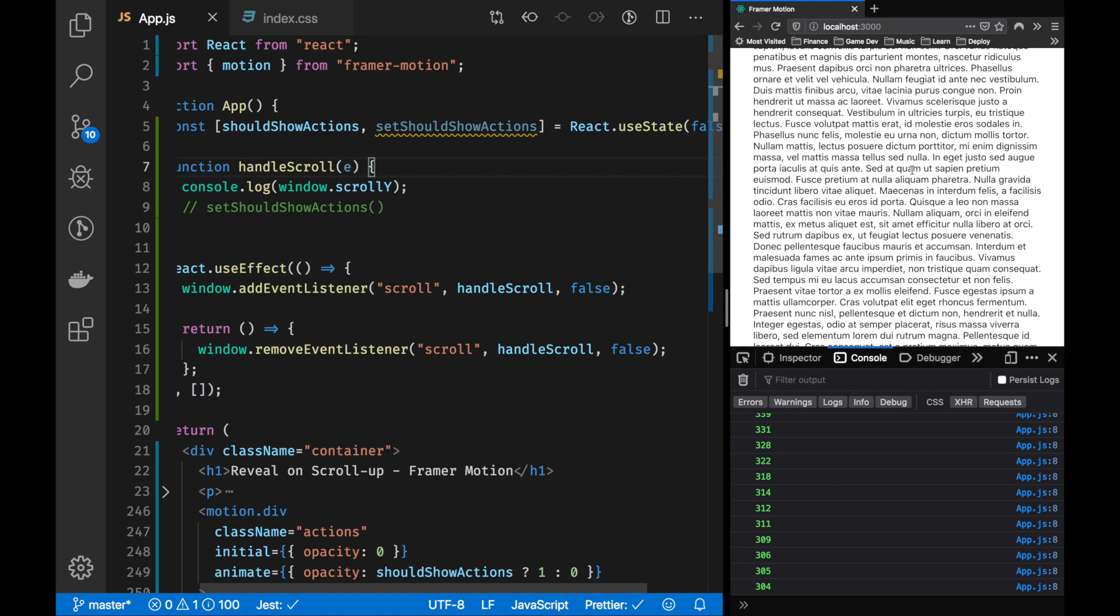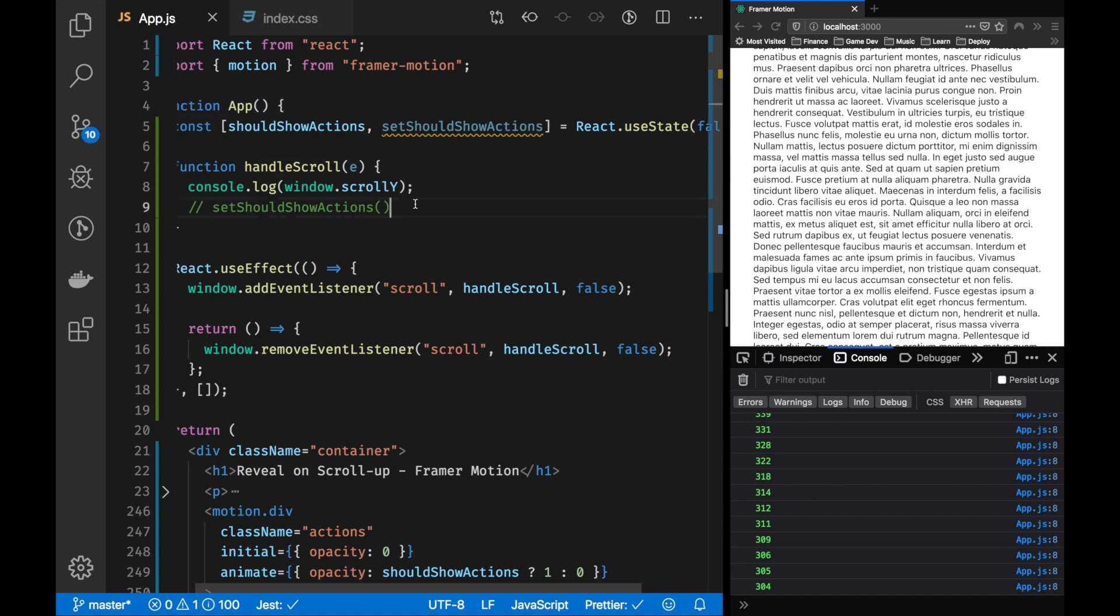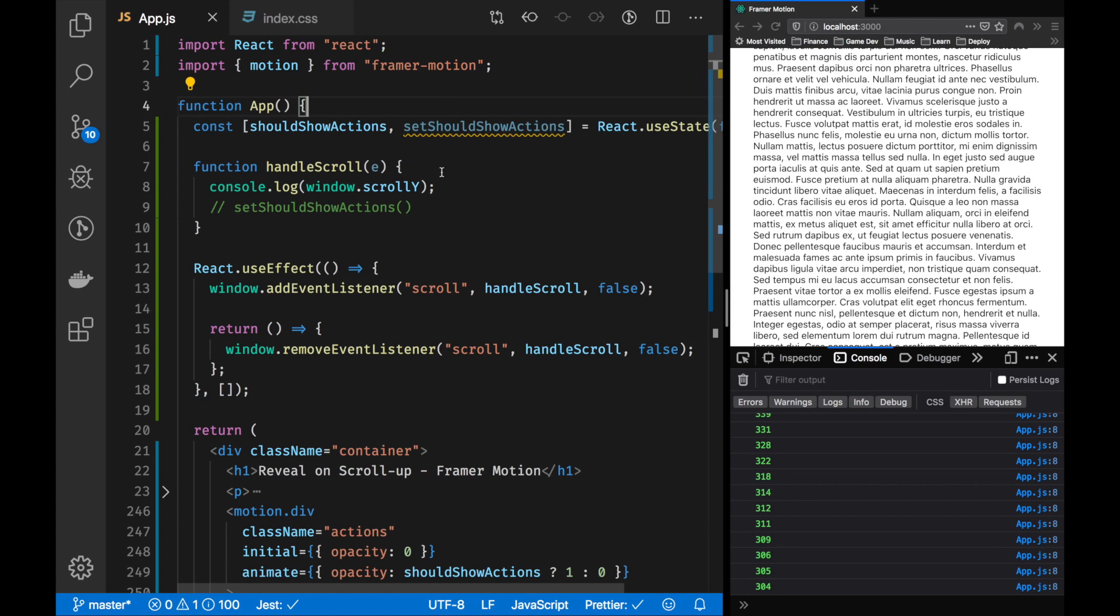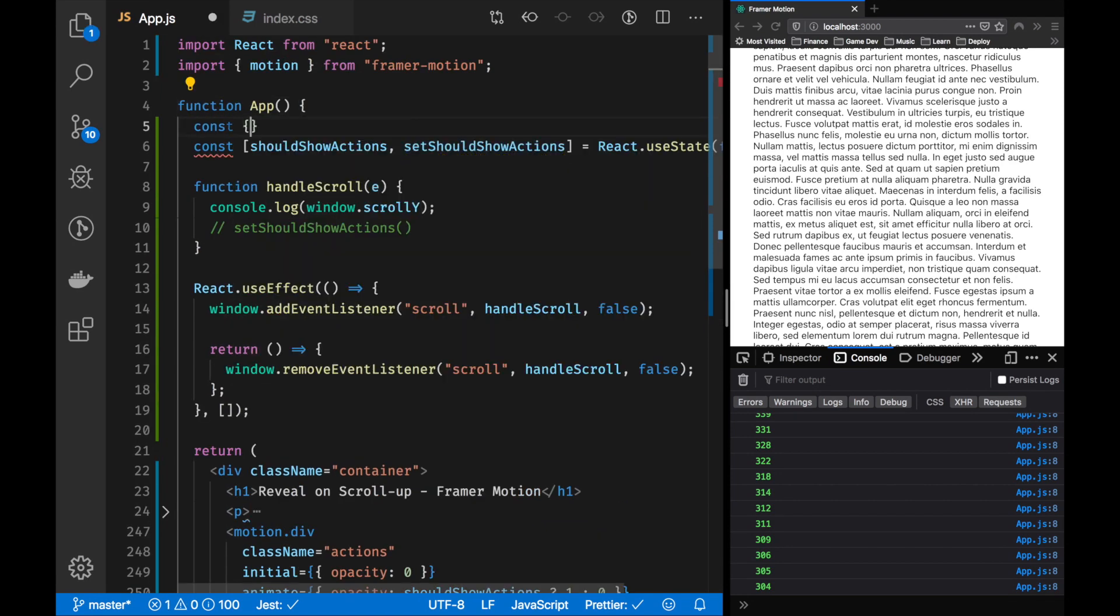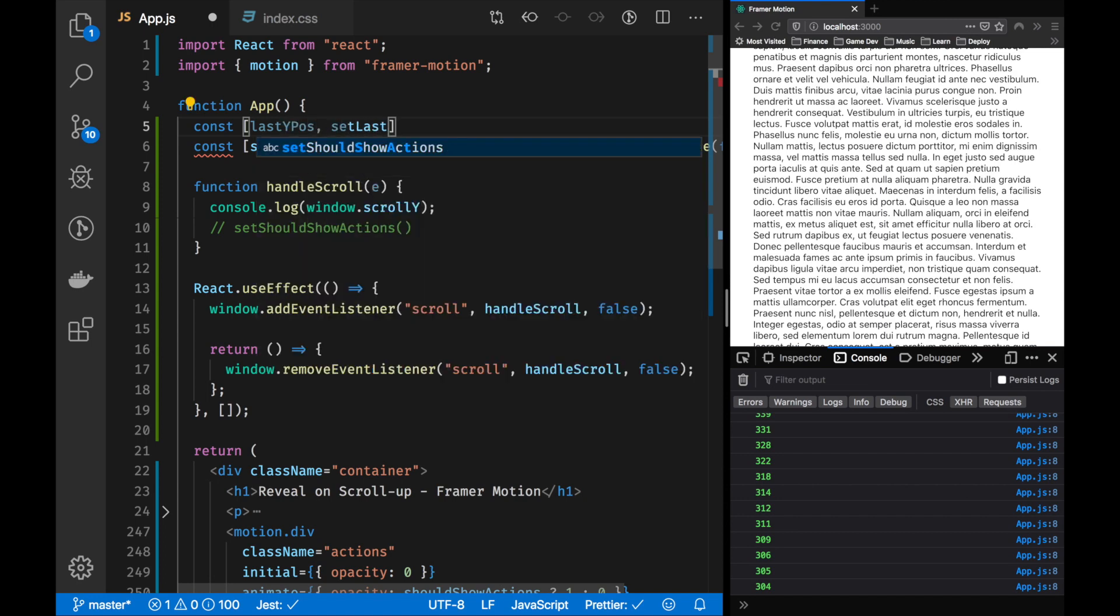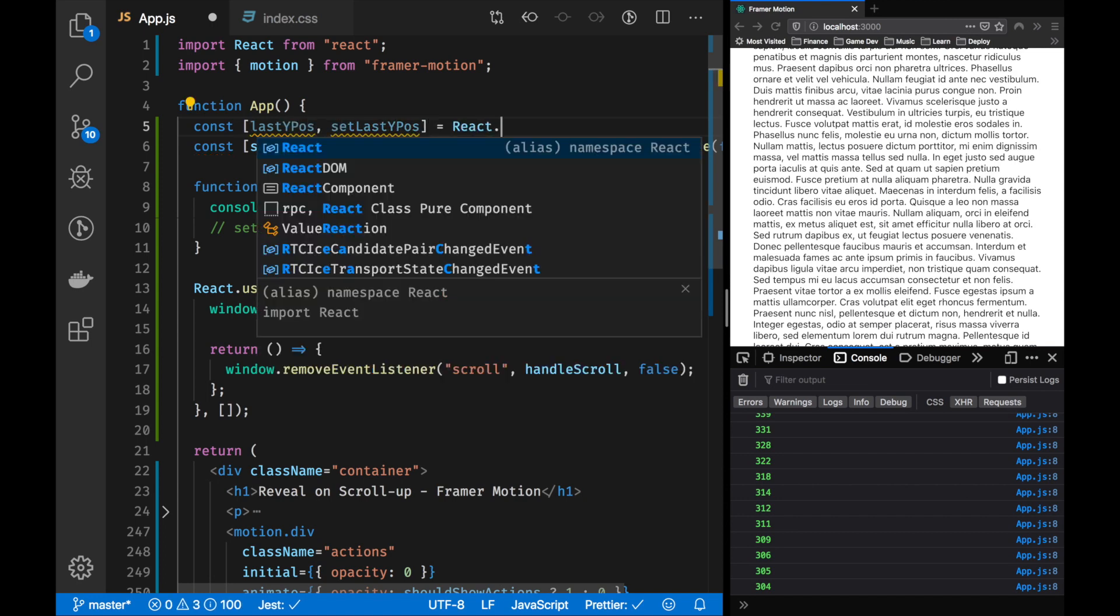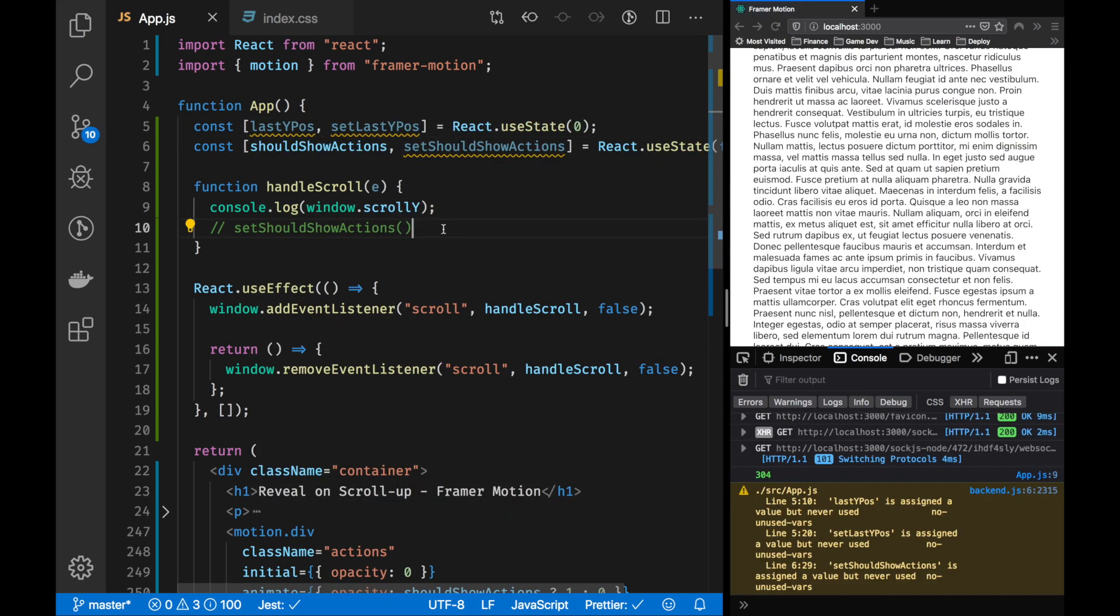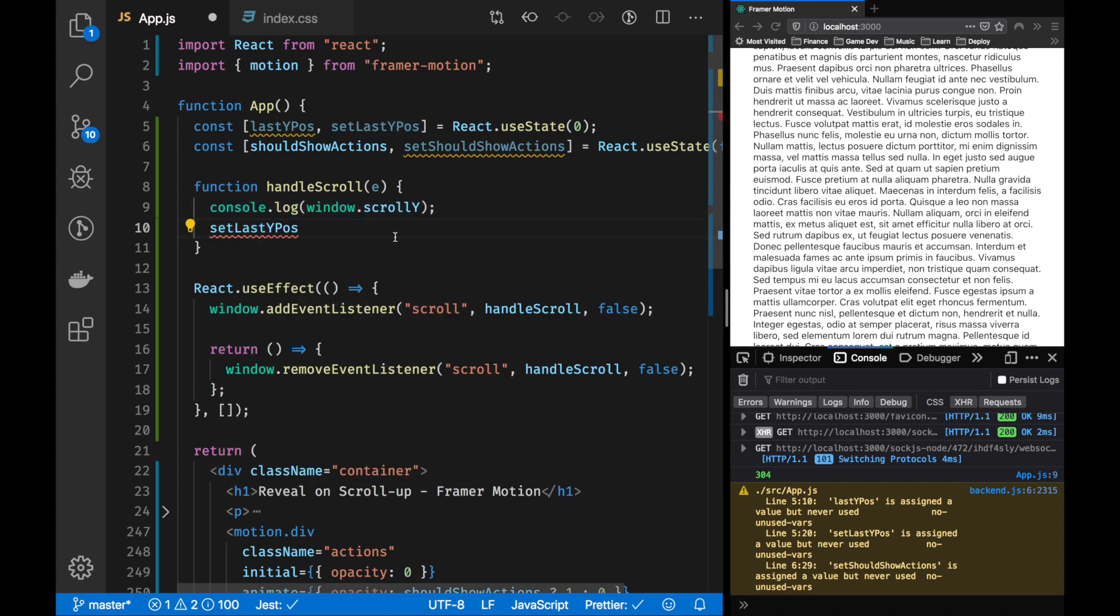Excellent. We have the value changing and it's logging to the console. Now all we need to do is have the last position and then see if the position, the current position is greater than the last position. If it is, it means that we're scrolling down. If it's less than that, it means we're scrolling up. Those are the only two states we need to worry about for the animation.